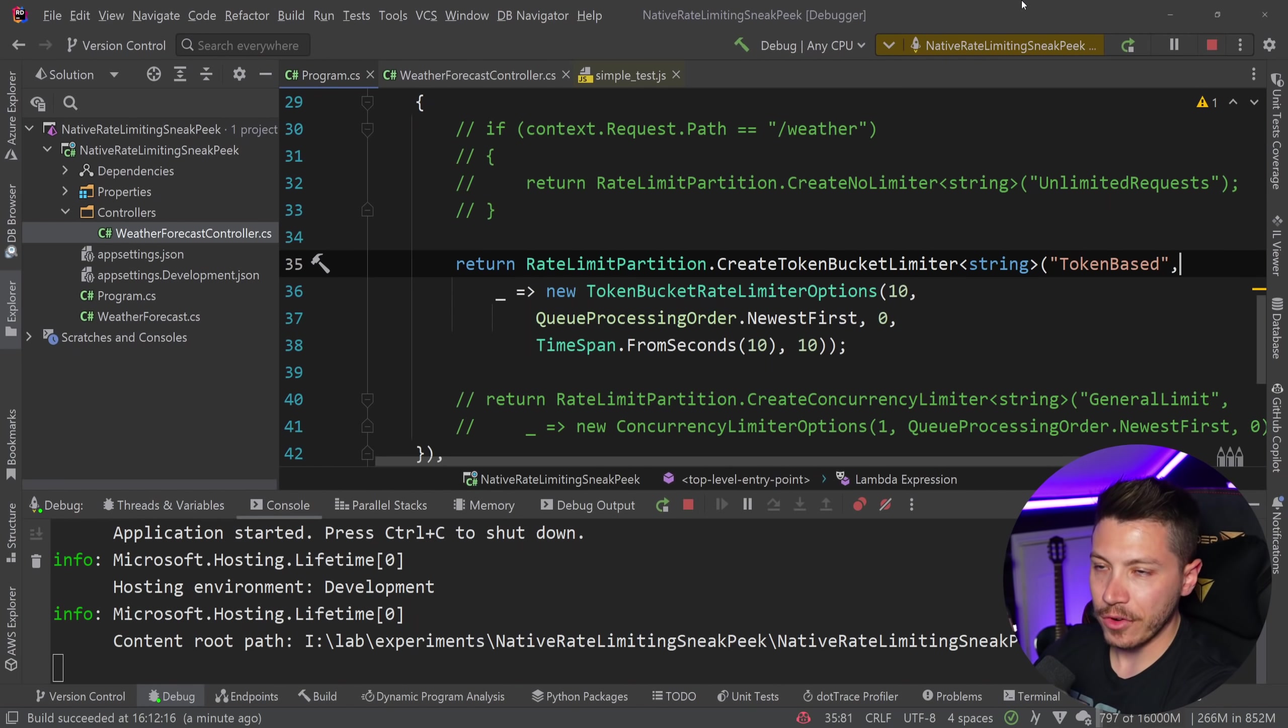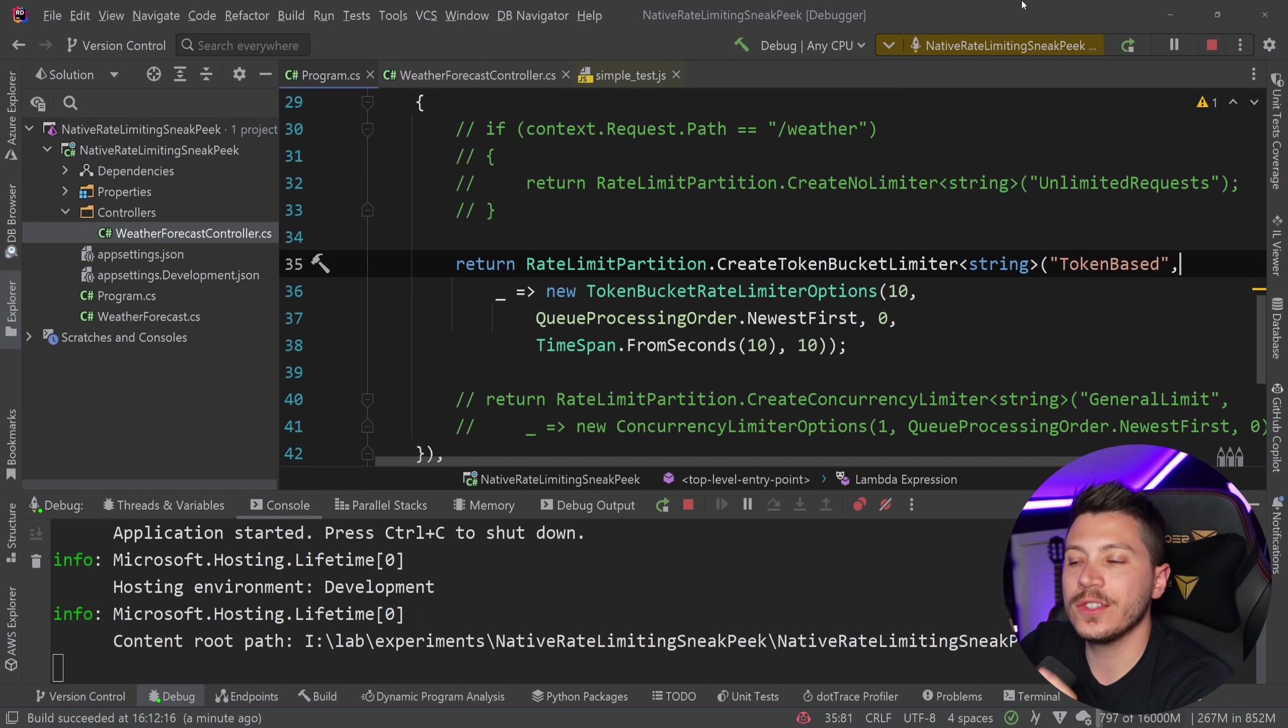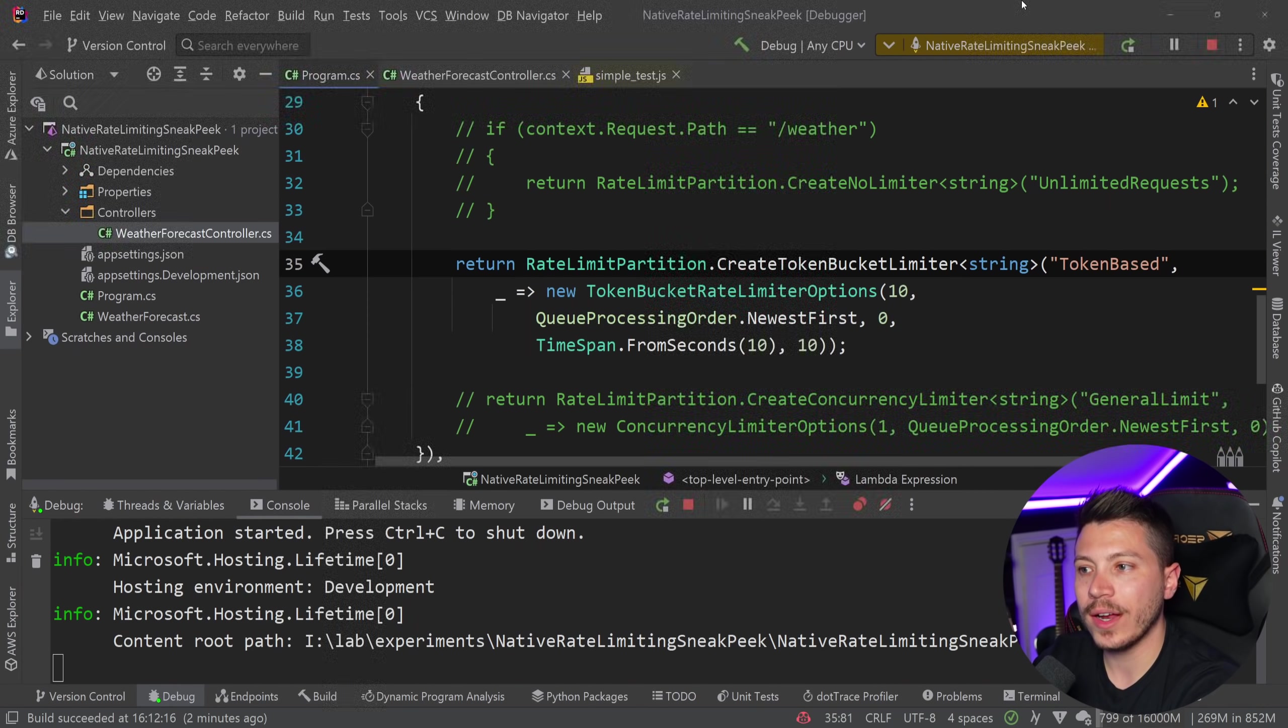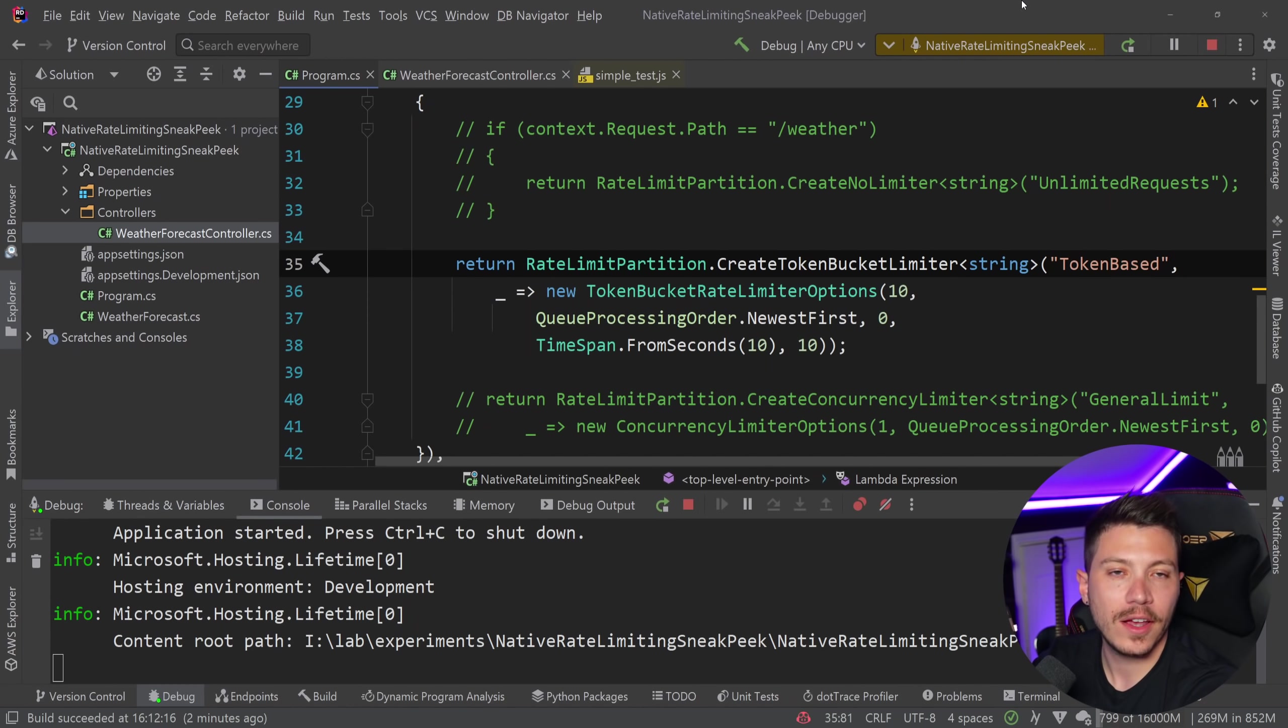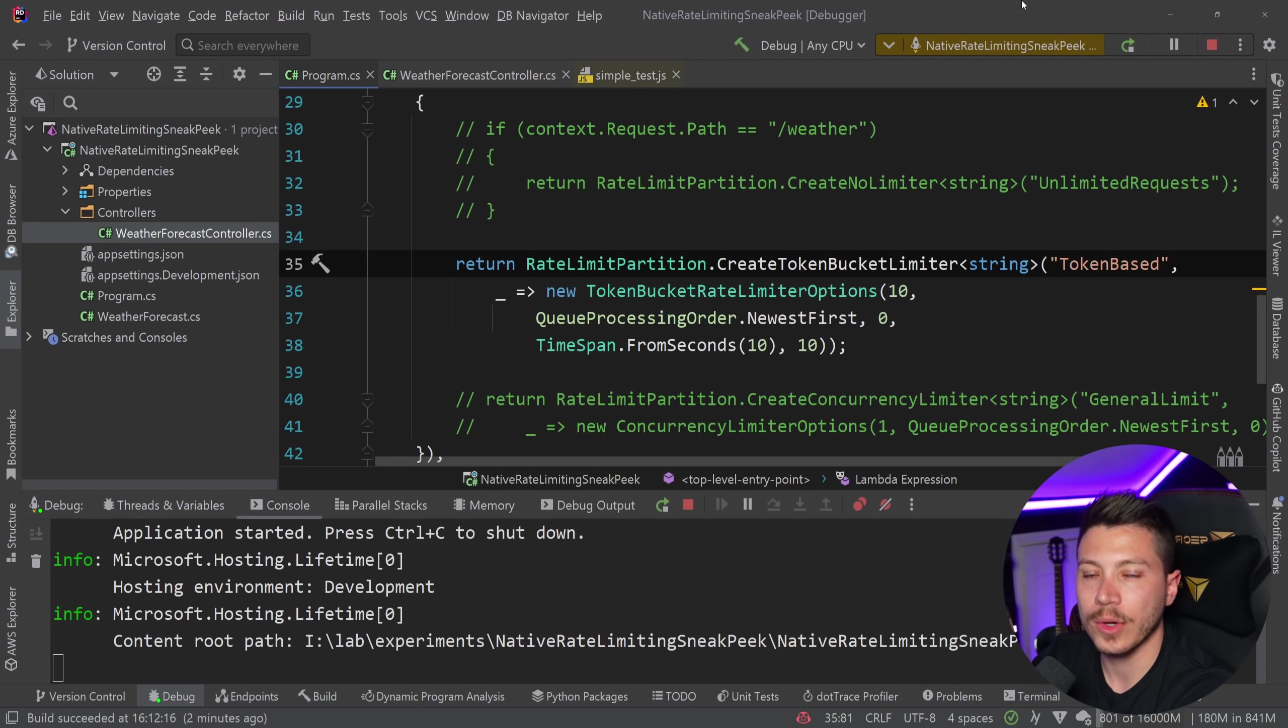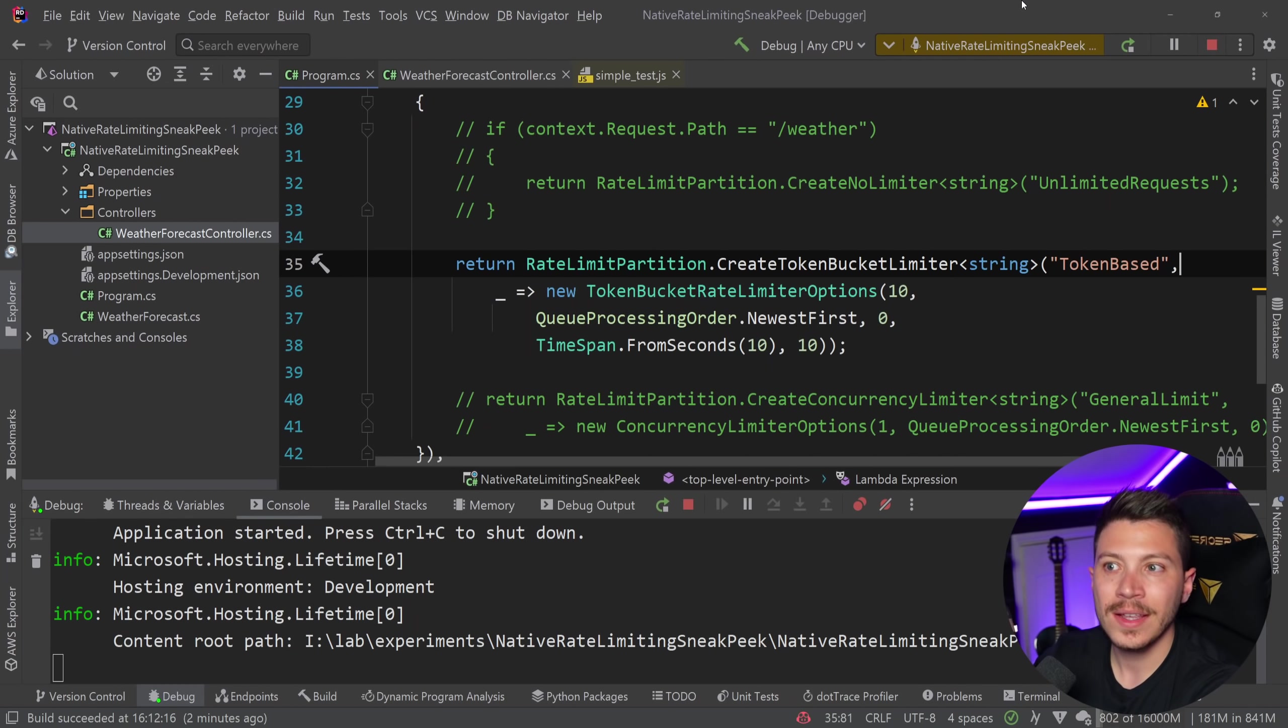However, currently, as this is being given to us, there is no implementation that uses some form of distributed cache, which means that if this API is scaled out, which means that we run multiple versions of this API, let's say in a cluster,